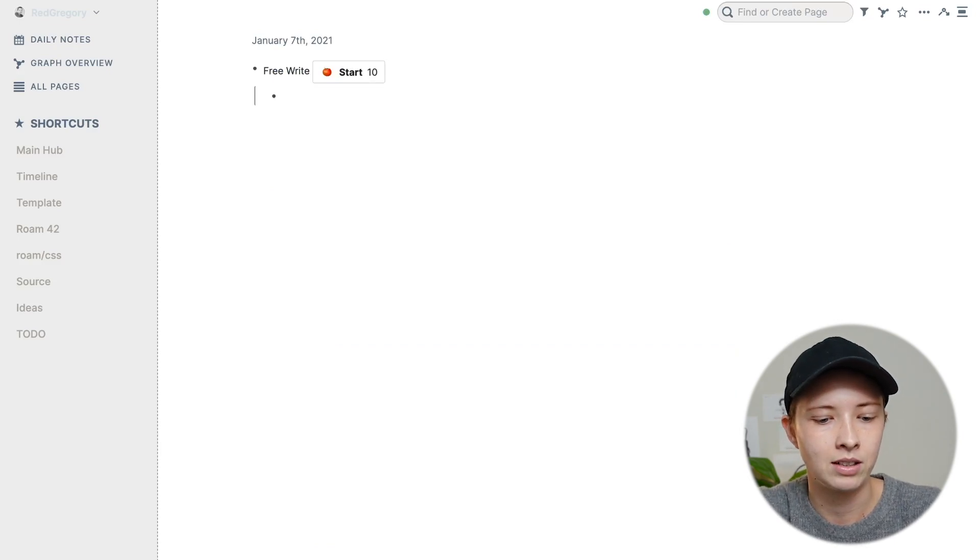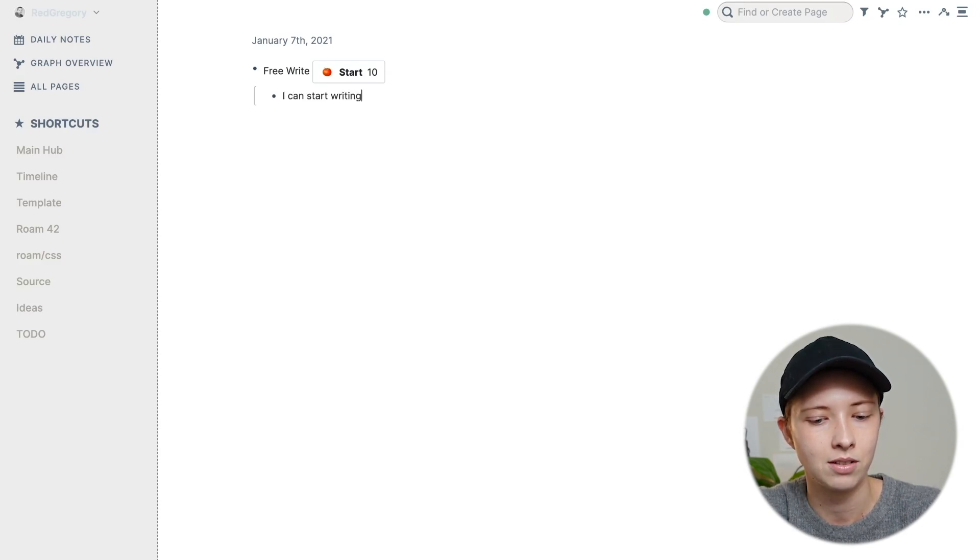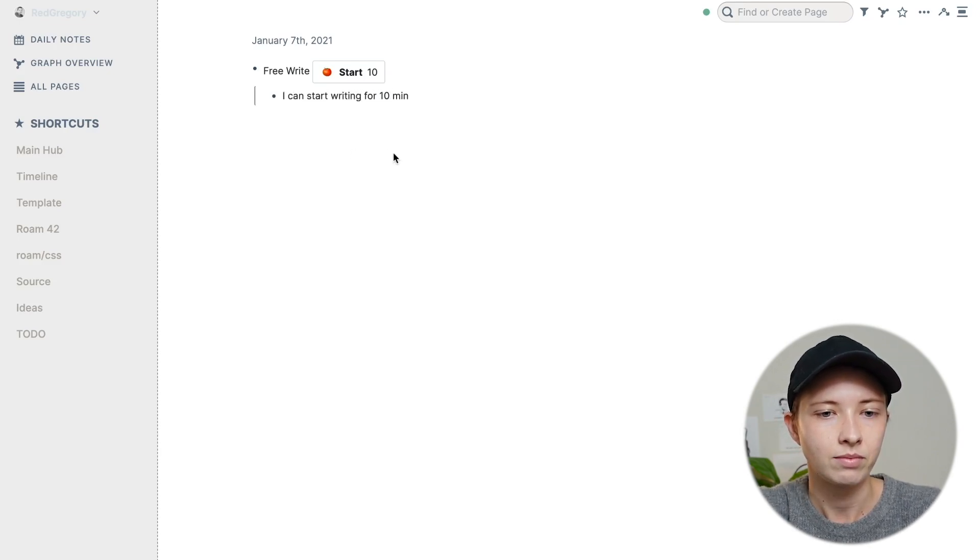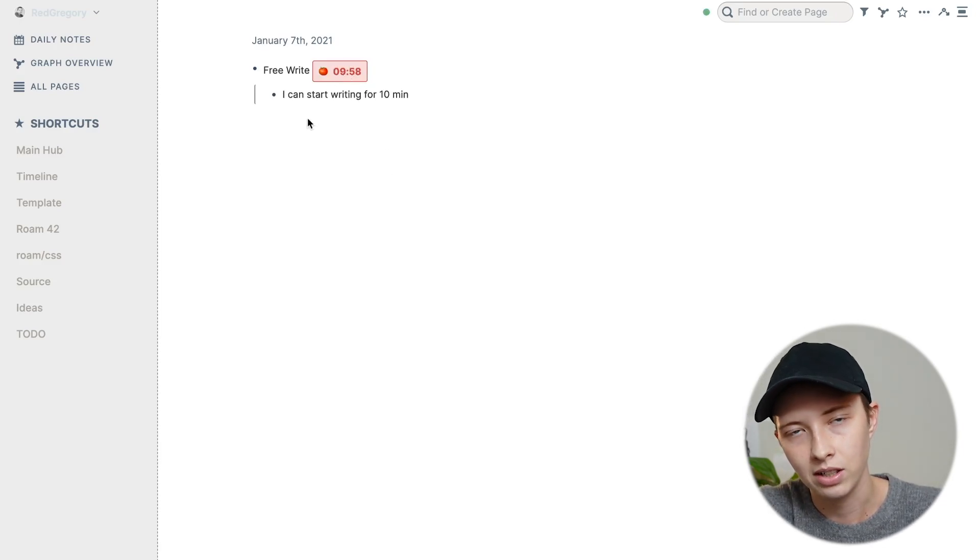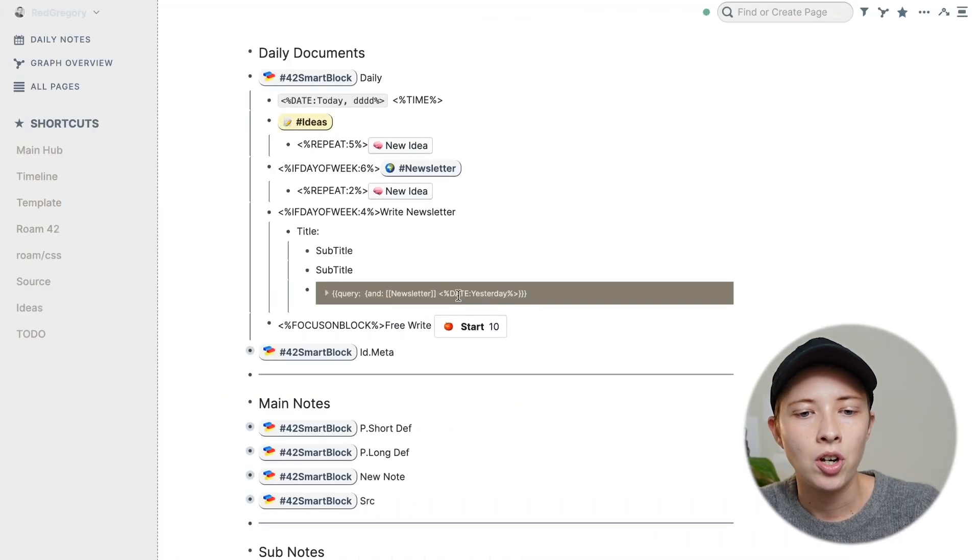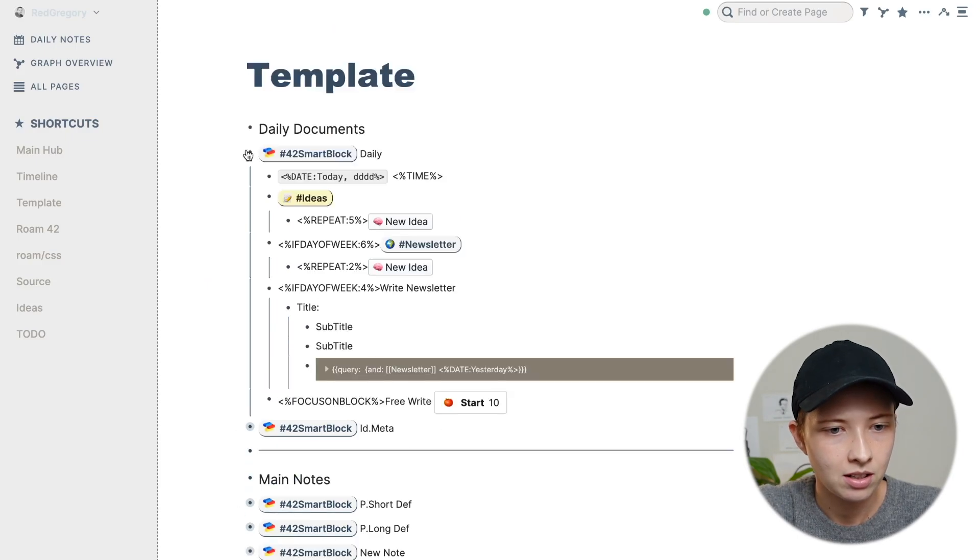And to start that Pomodoro timer, you're just pressing the button. So beyond this, you can use some other stuff inside of these smart commands.